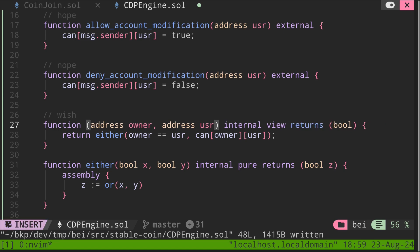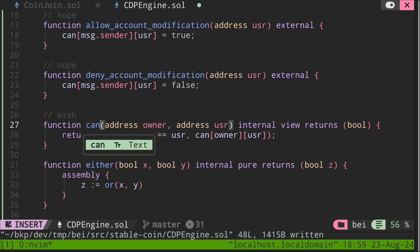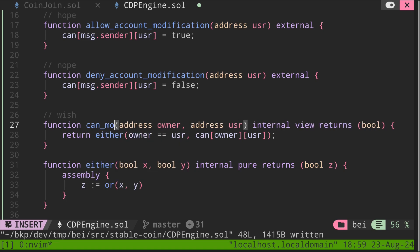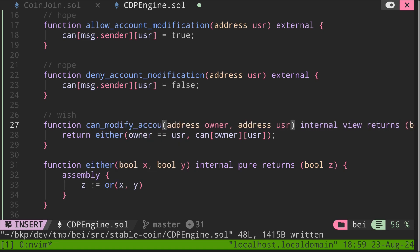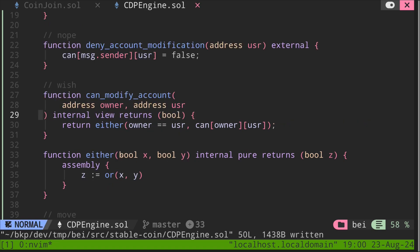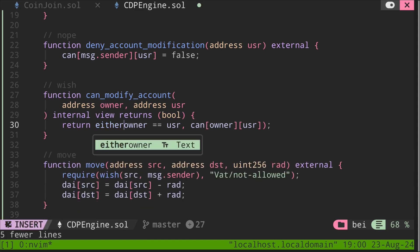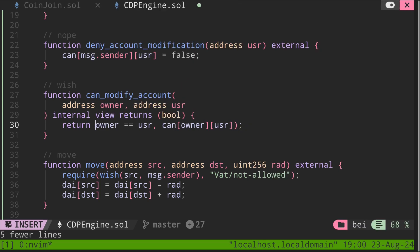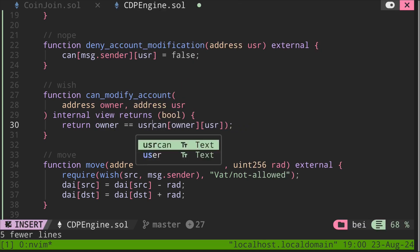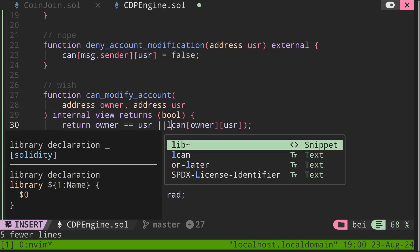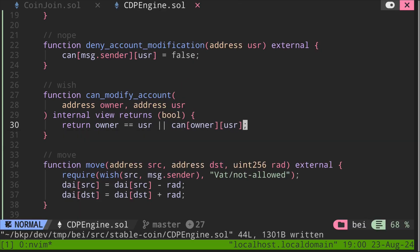What this function does is it checks whether this owner can modify this user's account. So let's rename this to can_modify_account. And the either function, it just checks that either the first input is true or the second input is true. So we don't need this. And then let's just say either owner is equal to user or owner has approved user. Okay, so that's the function wish.